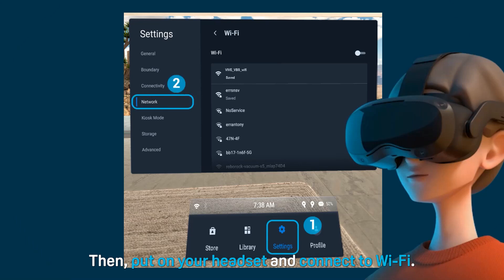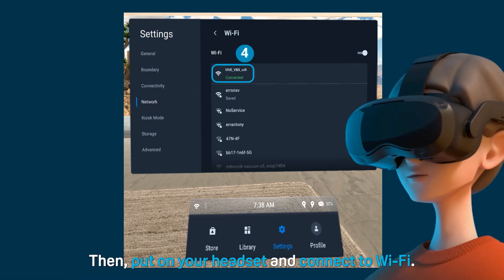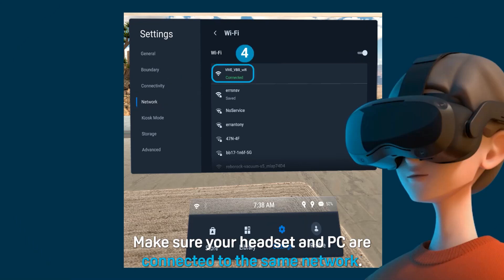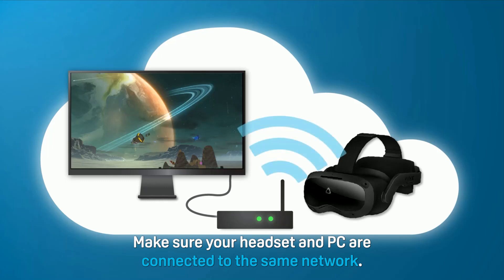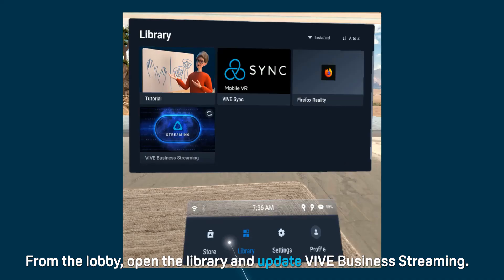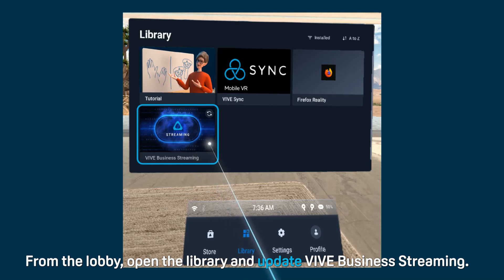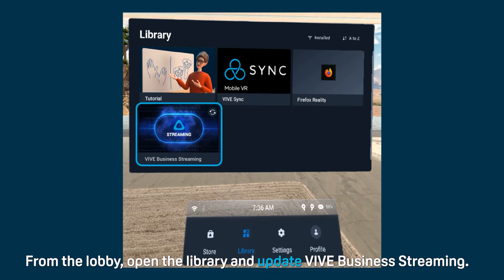Then, put on your headset and connect to Wi-Fi. Make sure your headset and PC are connected to the same network. From the lobby, open the library and update VIVE Business Streaming.